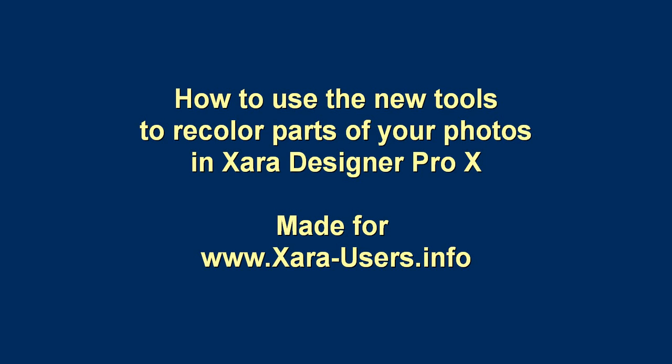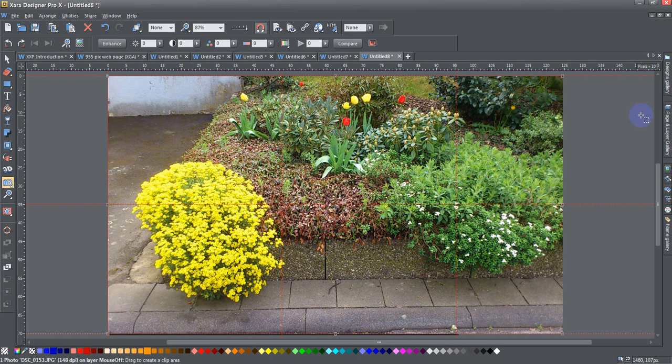Today, ladies and gents, I'm going to show you how to use some of the new tools found in Zara Designer Pro X and Zara Designer MX to recolor parts of your photo.